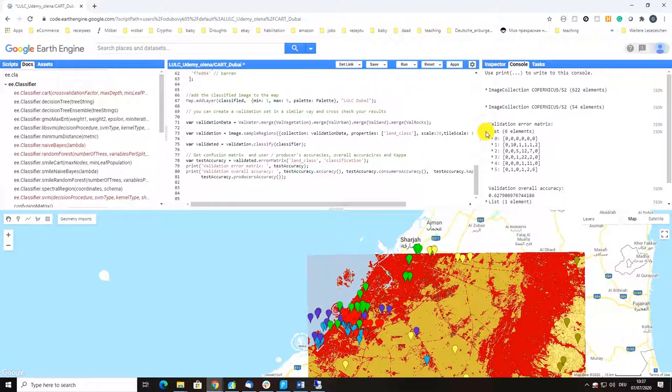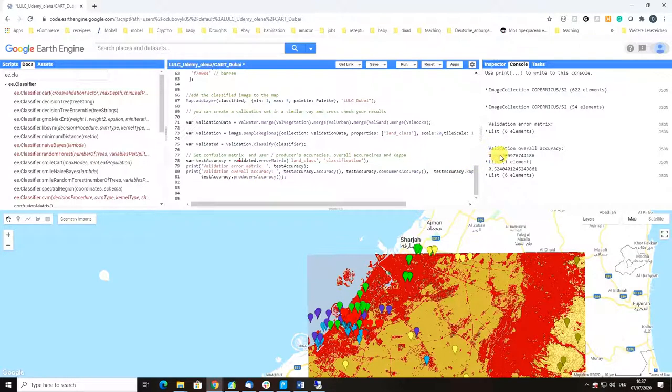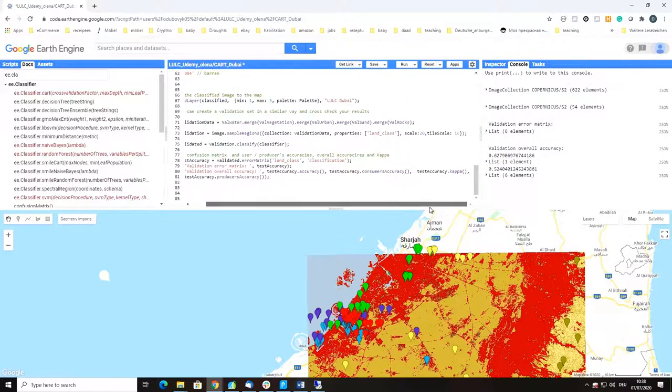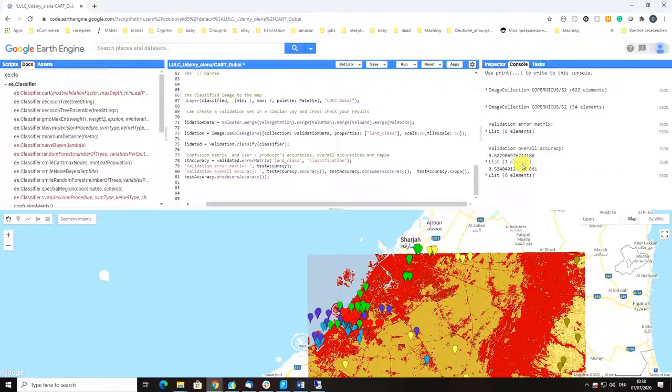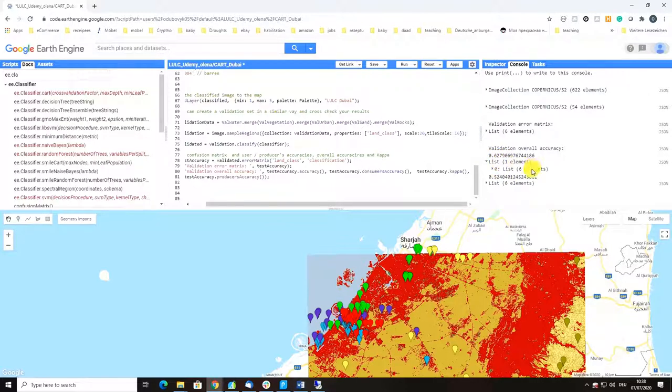As default you would get validation error metrics from which you can import into Excel or any other program and compute, but with the functions we use here we can also compute overall accuracy as well as consumer or user accuracy, kappa coefficient, and producer accuracy.